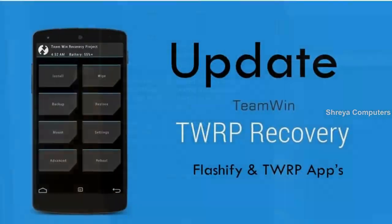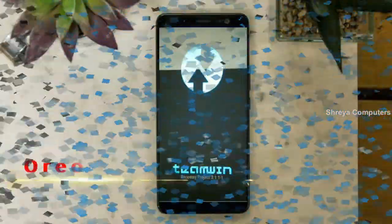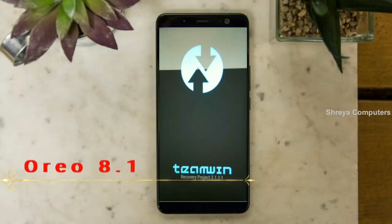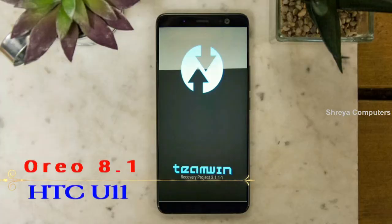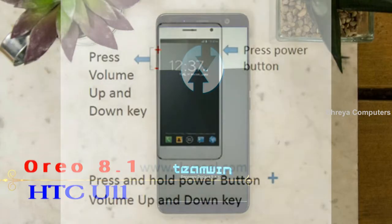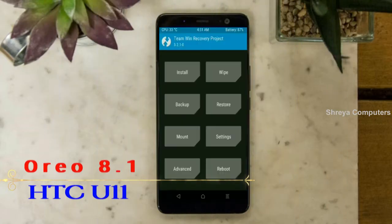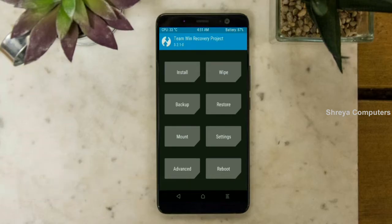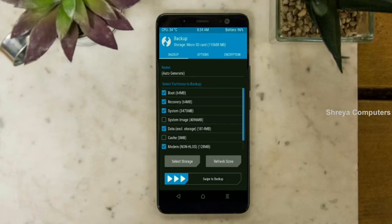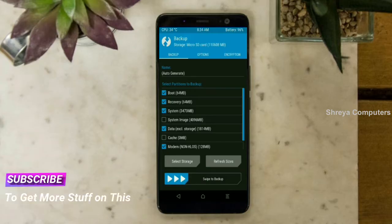Let us boot our device into TWRP recovery mode by pressing volume up and down and power button simultaneously. Then we have to take a complete backup before we flash custom ROM. Select backup. We have to choose boot, recovery, system, data and modem. After selecting this, swipe right to confirm.